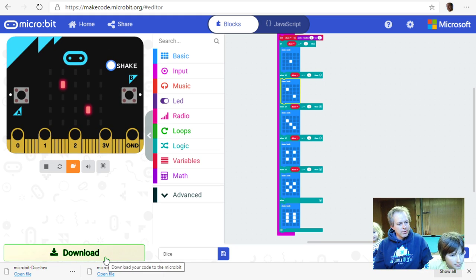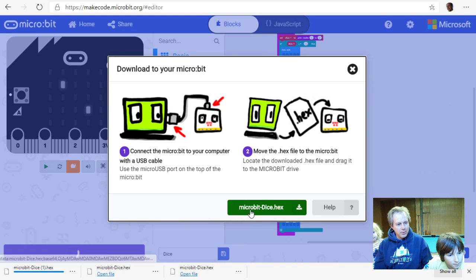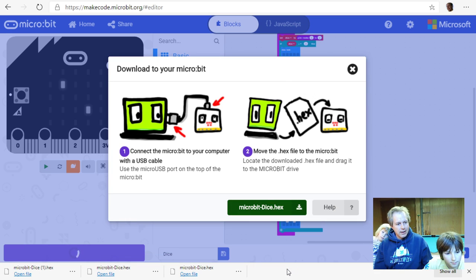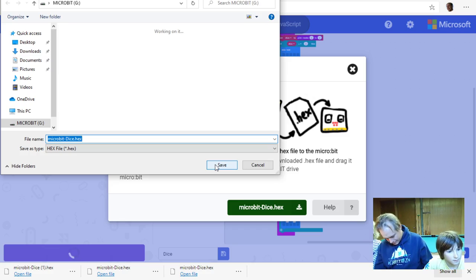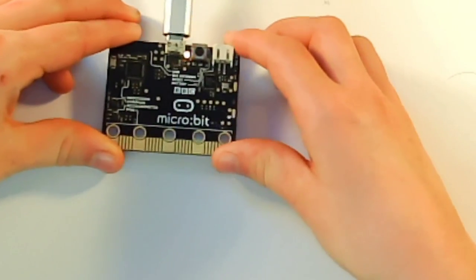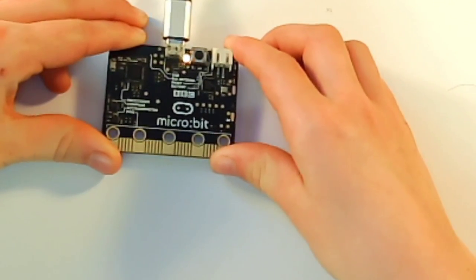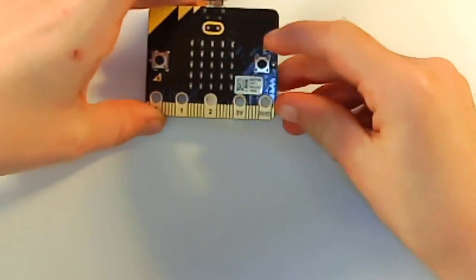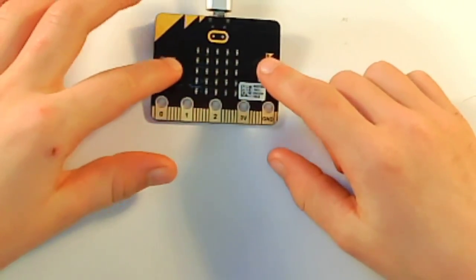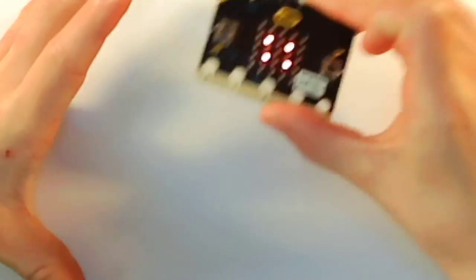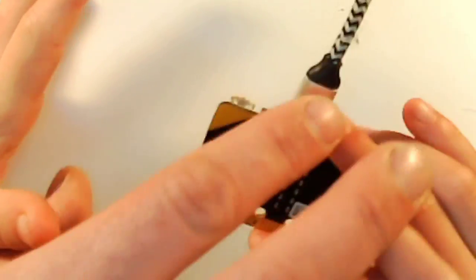While it transfers you'll see the yellow light blinking — that means it's working. Once done, our assistant gives it a shake: four, five, six! Looking great. Now let's do something even more fun — plug in the battery pack so you can hold it in your hand and walk around. Three, four, five — a proper wireless dice!